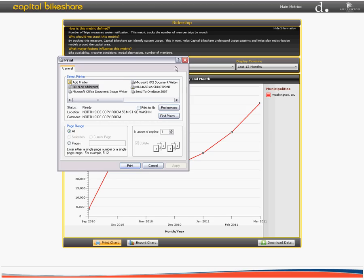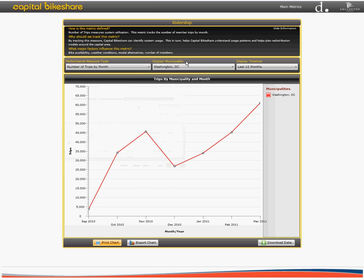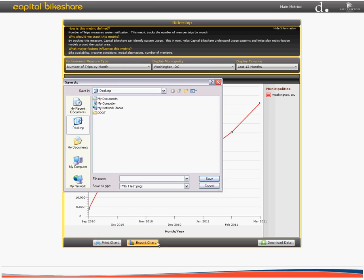You are also able to export the chart you are viewing as a PNG file. To do so, just click on the export chart icon. This automatically pops up a new save as window. To save the chart, just select the location where you want the file to be saved and click save.